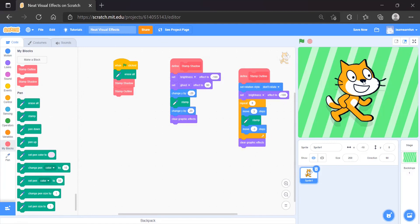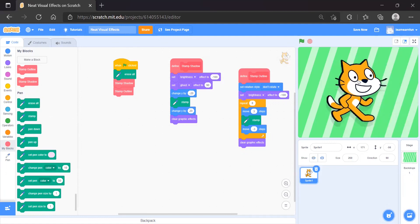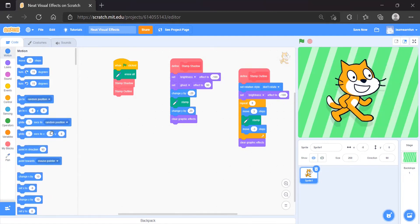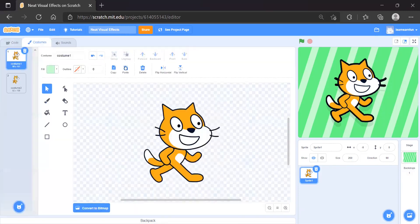You can see the outline but it isn't very clean yet. Let's add a Turn 45 degrees block, then run it — now it looks like a proper outline! Great, it works on any level or any costume.